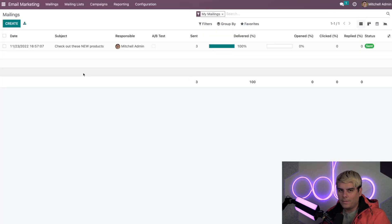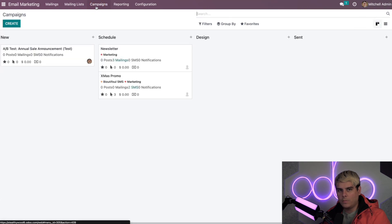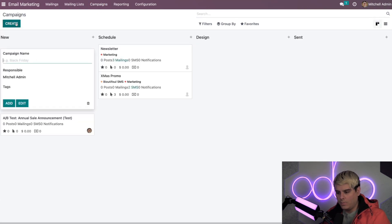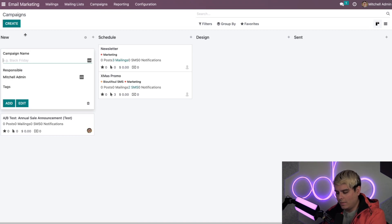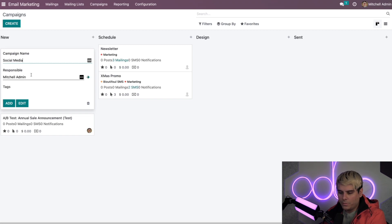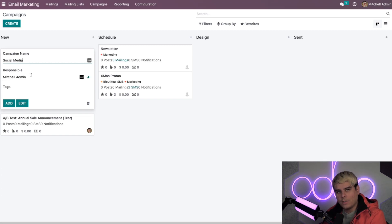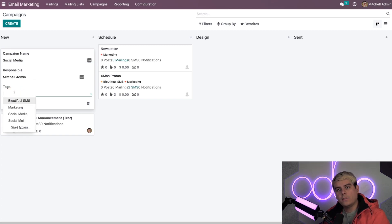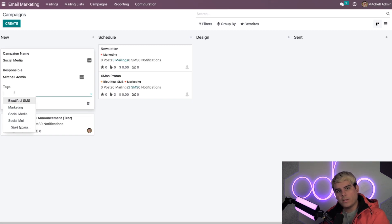And then we're going to click campaigns up here and then we need to select create because that is what we're going to do here. Every campaign is going to need a name, so ours is going to be social media. Responsible is going to be Mitchell Admin, very classic one. Now you'll also notice there's an option here for adding tags.